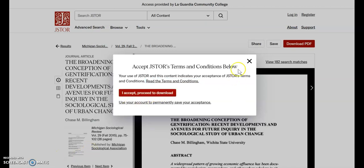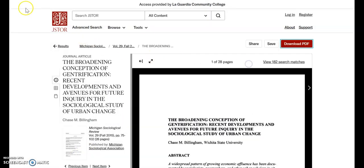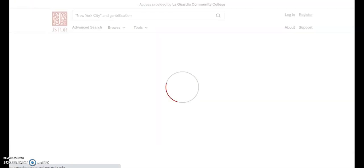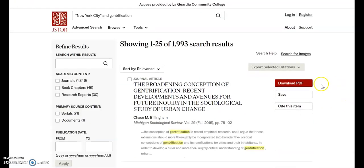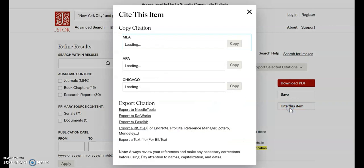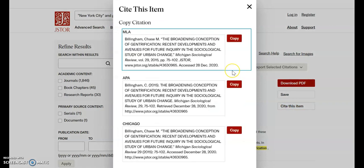To get a citation of this article, you need to select Cite This Item, and you will be provided with citation styles in MLA and APA.